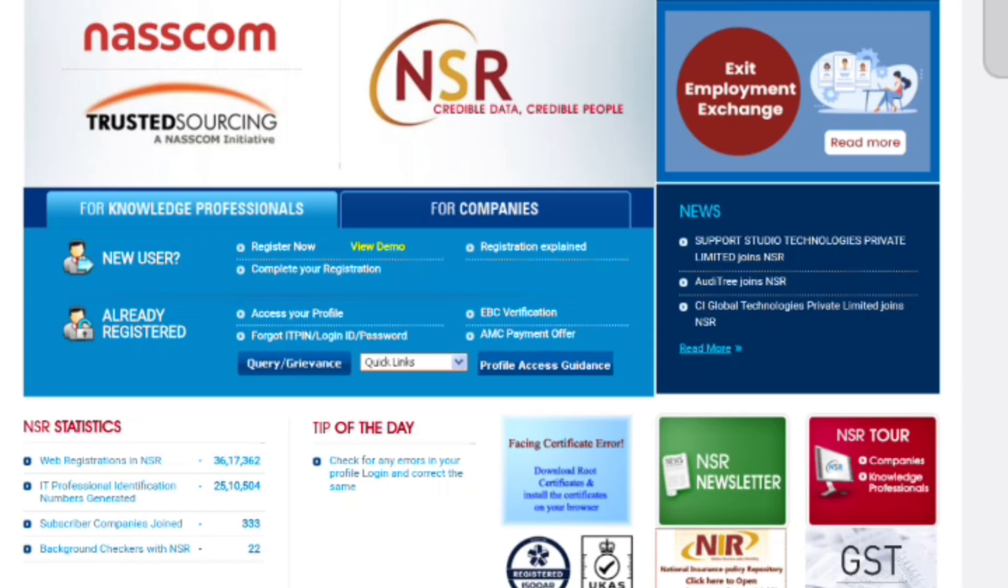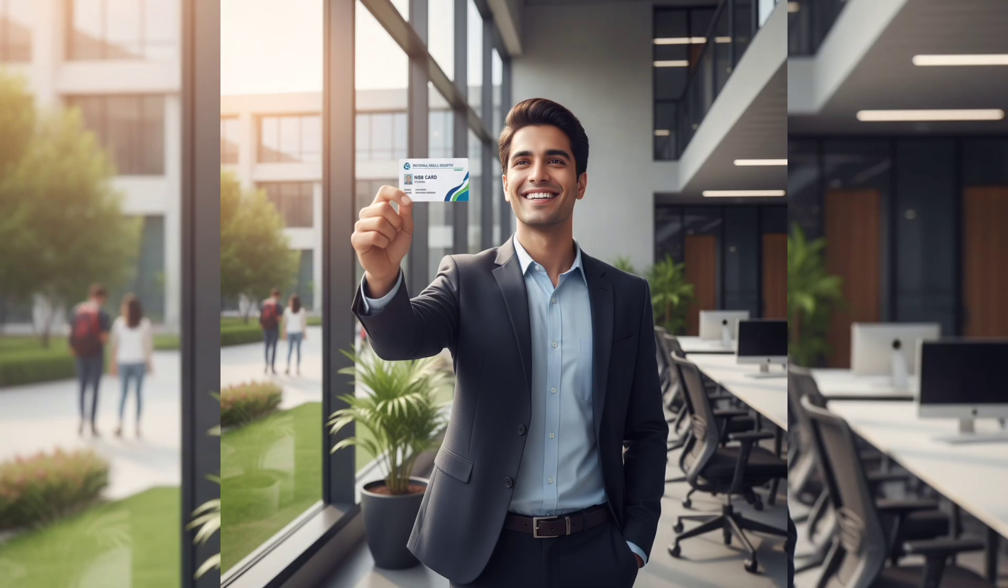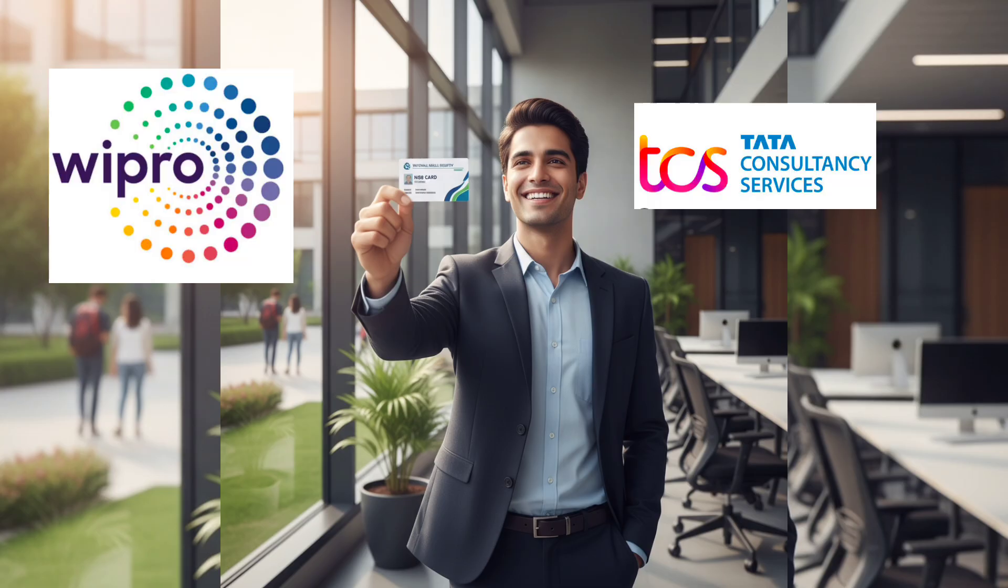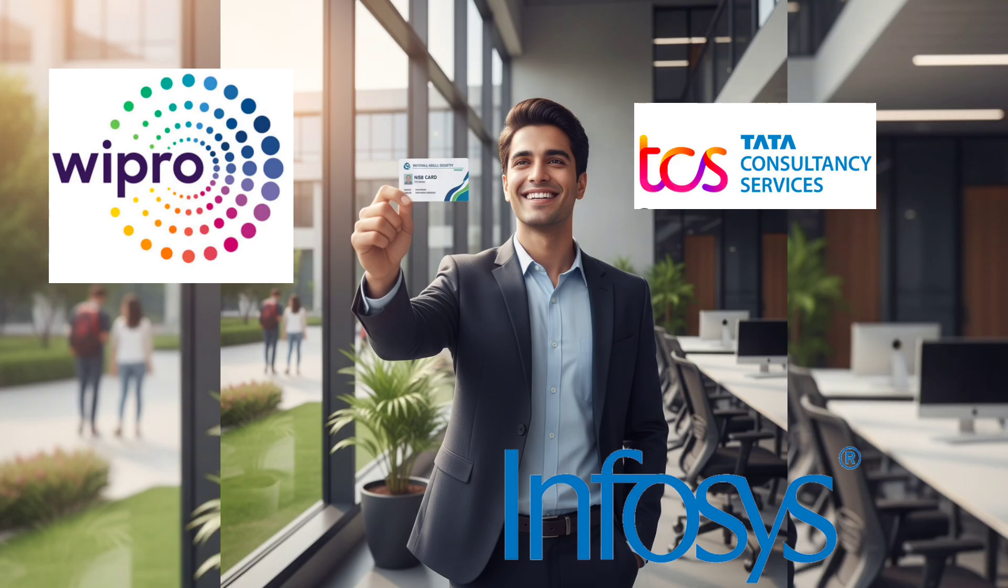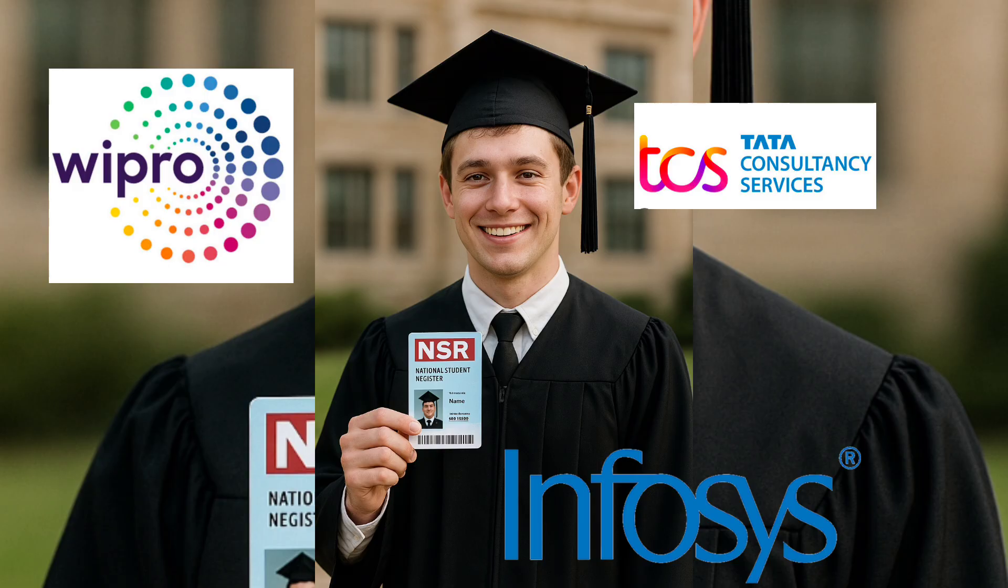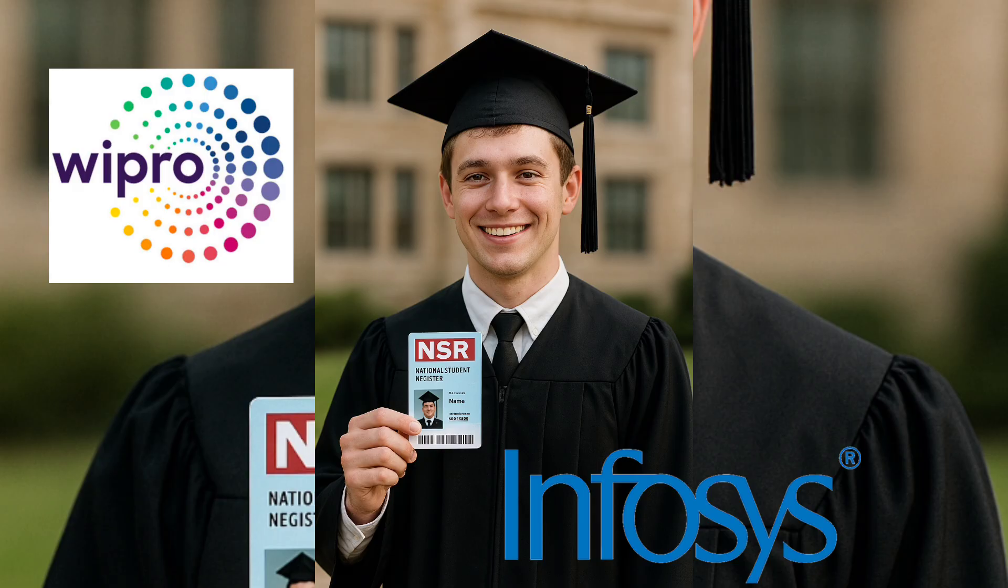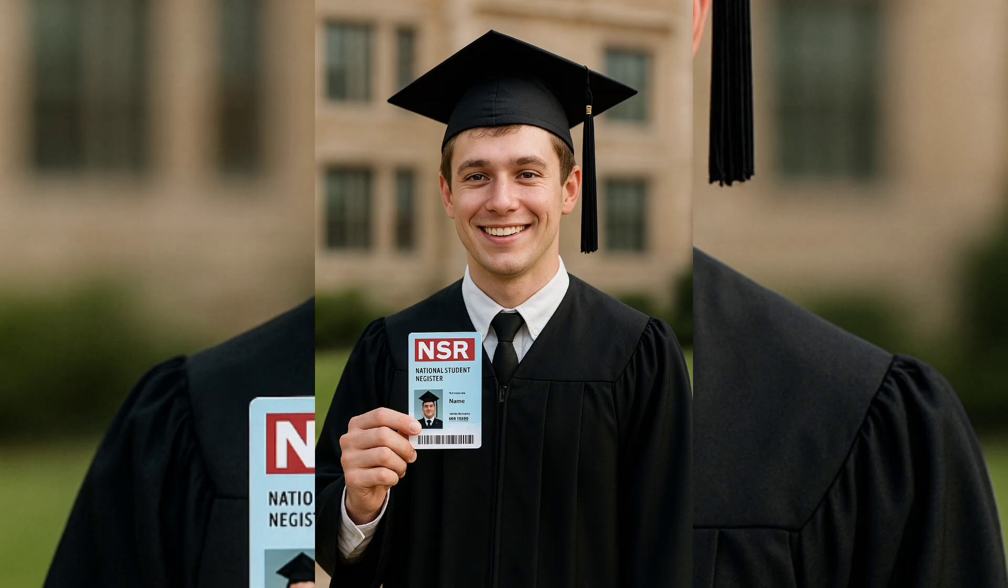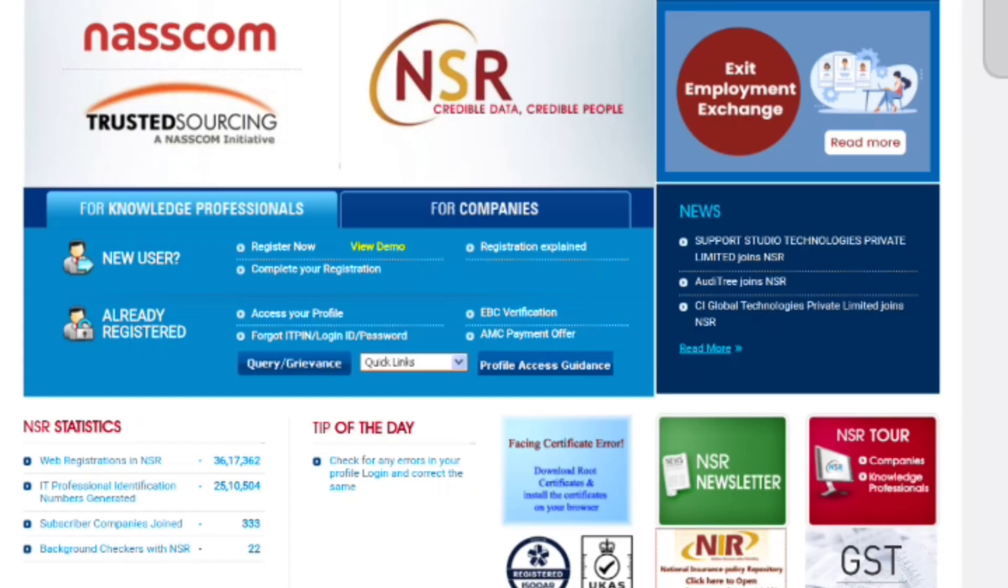Hello everyone, welcome back to my channel. Today I will be explaining the step-by-step process of NSR registration, which is very important for students and professionals entering the IT industry. If you are preparing to join Infosys, Wipro, TCS, or similar companies, this video is for you.